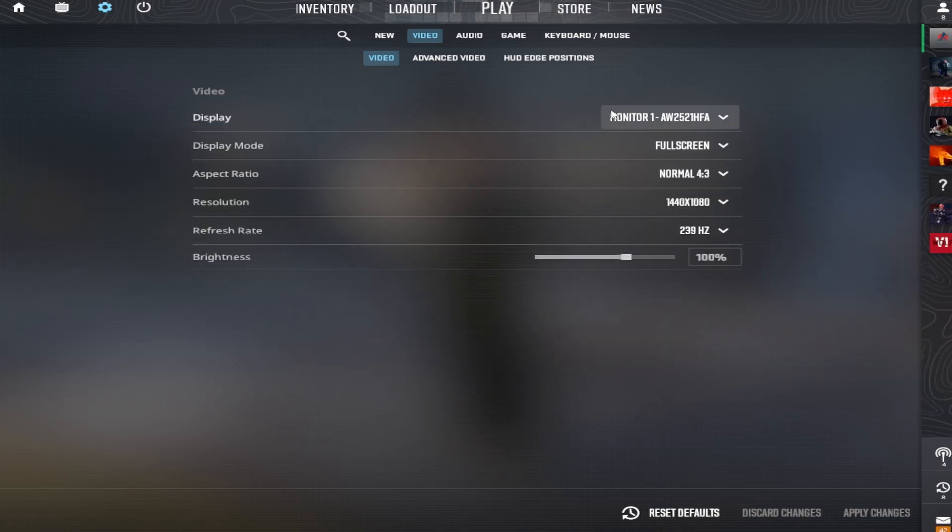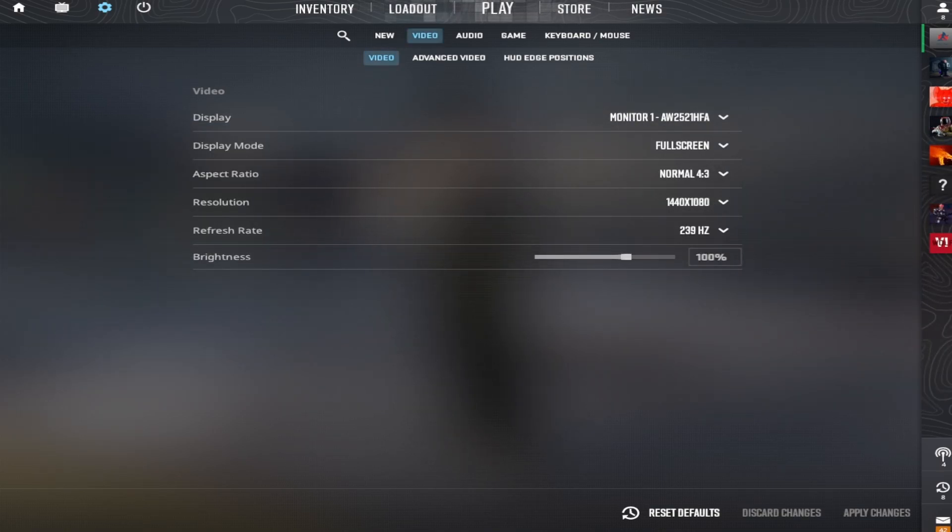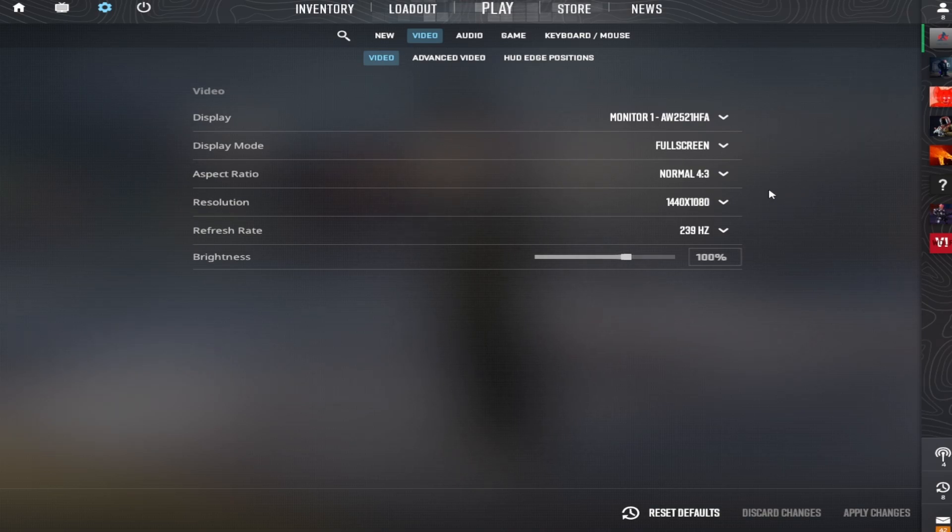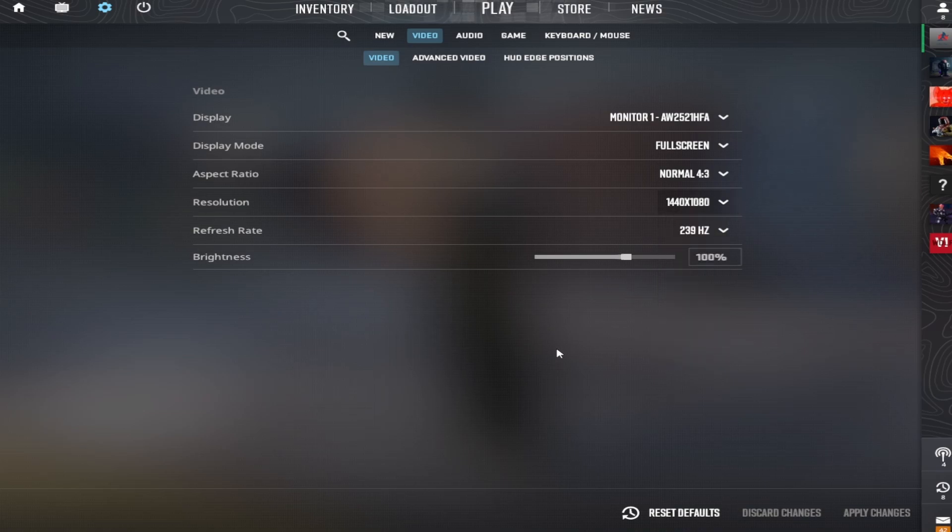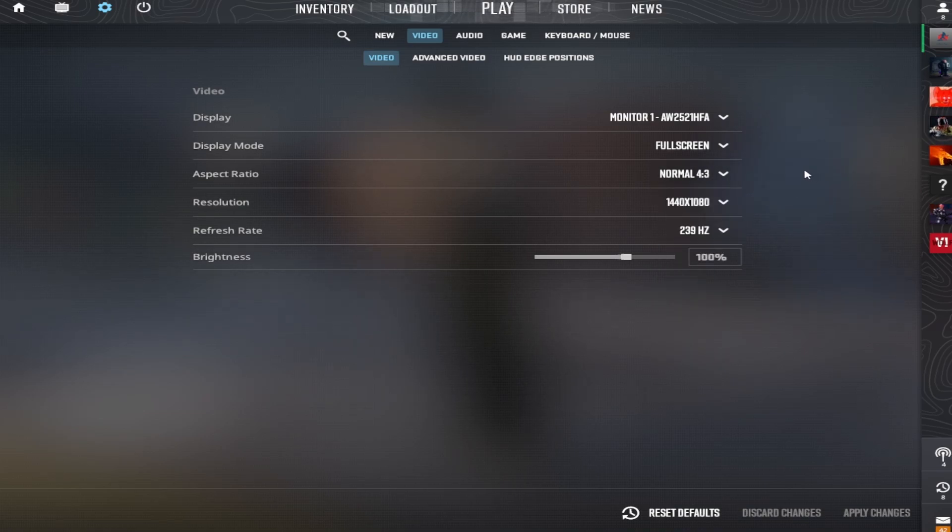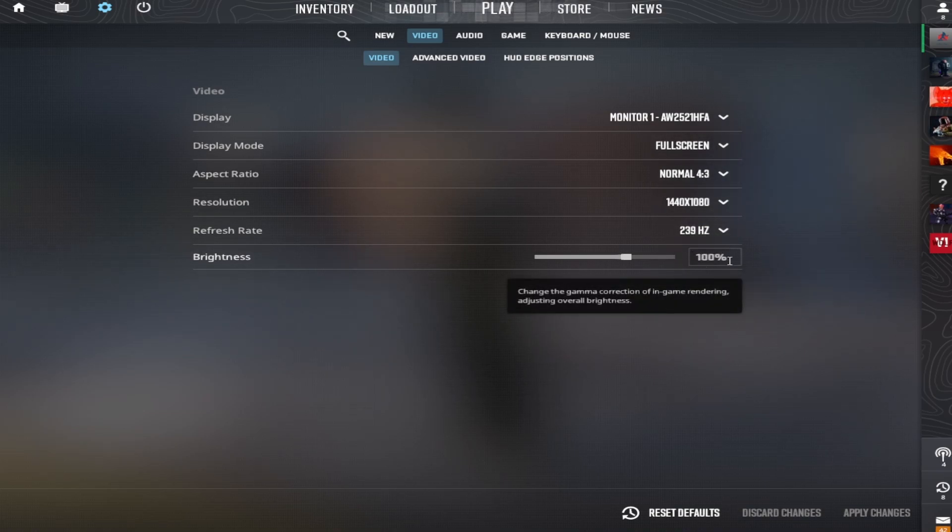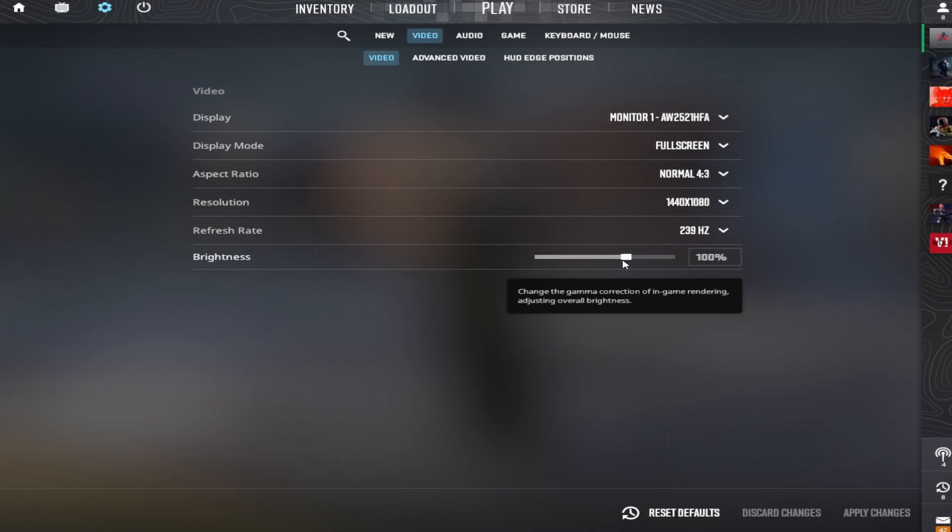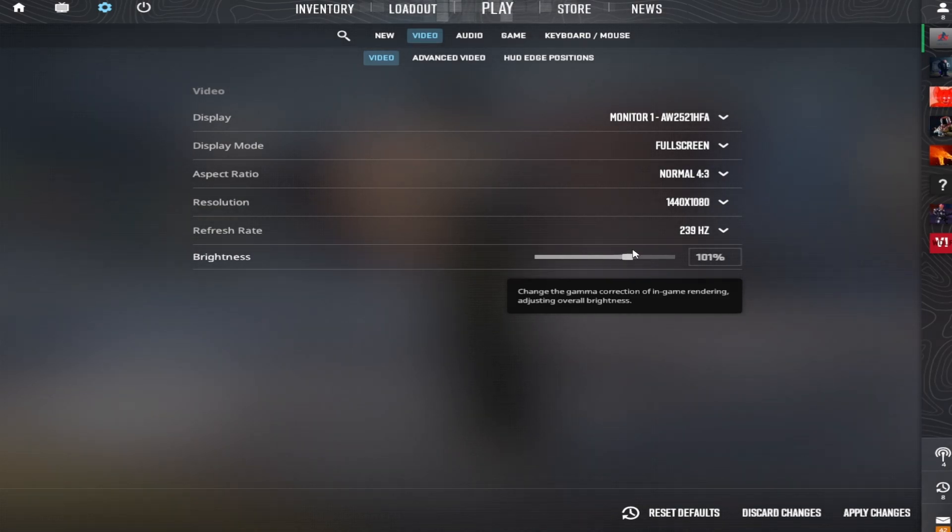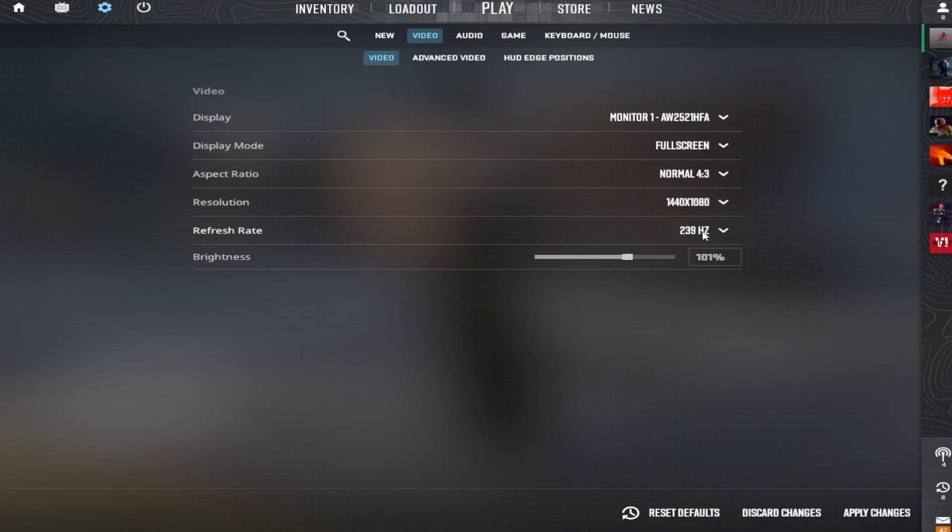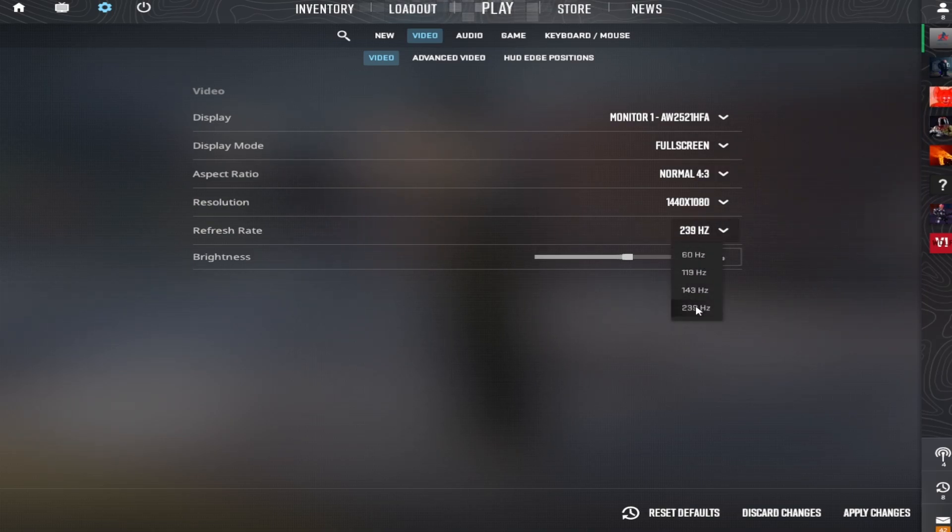Now head into video settings. ZywOo plays 1280x960 with a 4:3 aspect ratio stretched and a brightness of 93%. He plays in full screen, of course, with the max refresh rate he has.